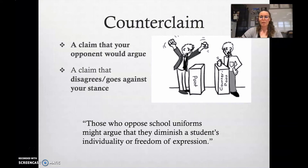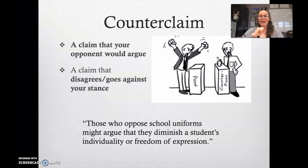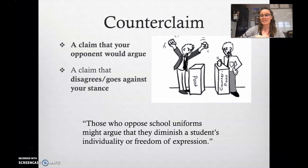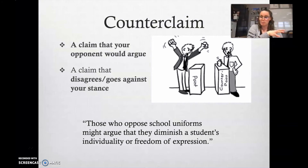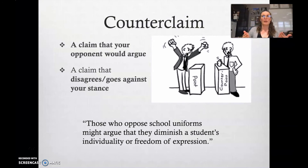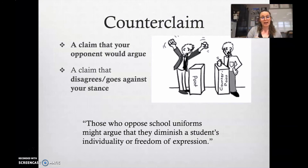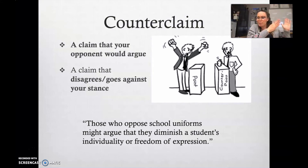For example, a counterclaim to my 'uniforms are a positive thing' argument is: those who oppose school uniforms might argue that they diminish a student's individuality or freedom of expression. Note that I'm identifying this isn't my reason — I say 'those who oppose school uniforms,' acknowledging the opponent. I don't just say uniforms are beneficial and then suddenly say they might diminish individuality. I say there are some people who would say that, acknowledging that other people are the ones saying it.